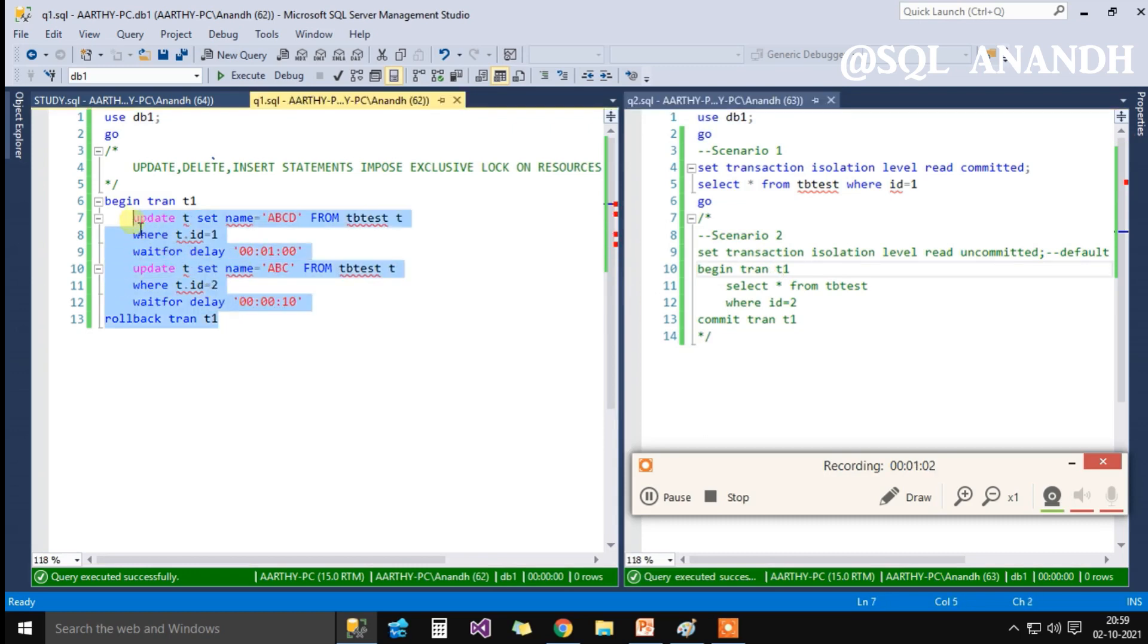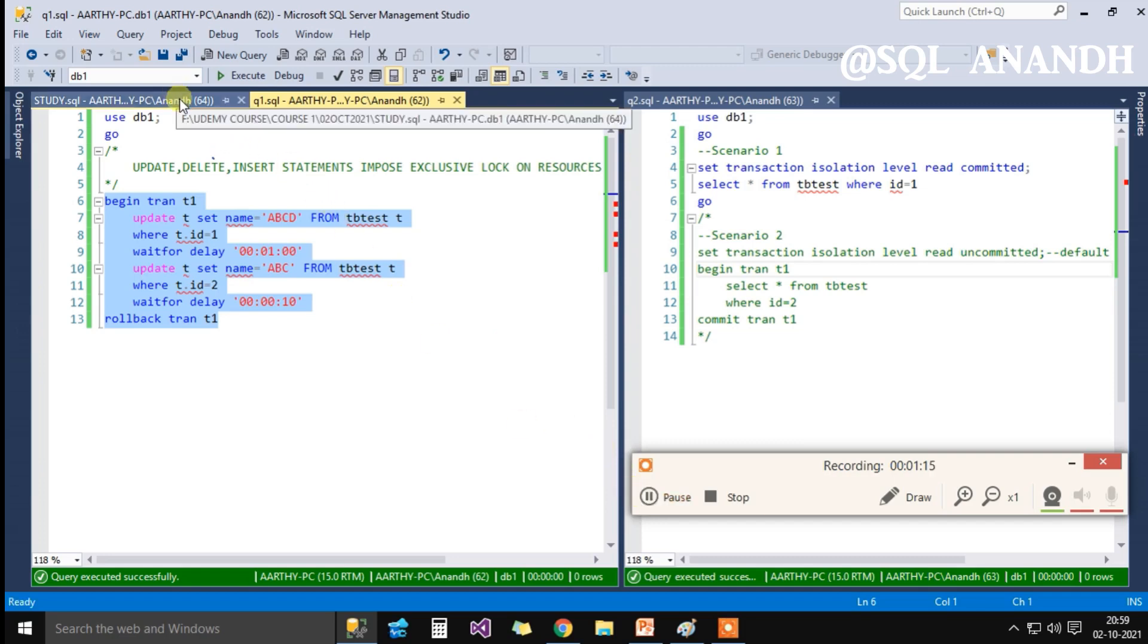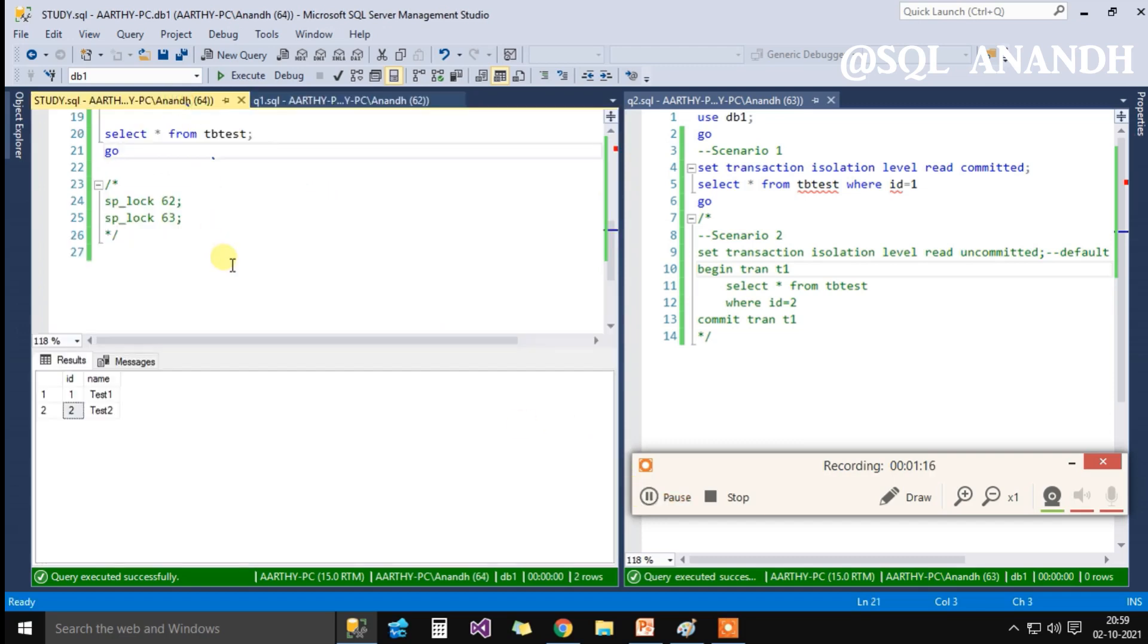The SPID 62 has two update commands that impose exclusive lock for each row. A wait for one minute is explicitly introduced for the purpose of demo between two update statements.